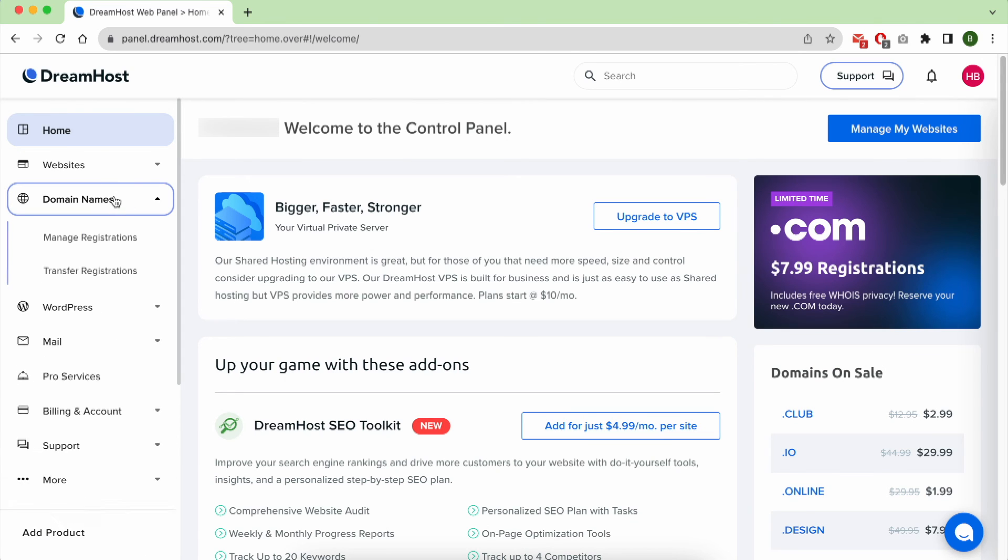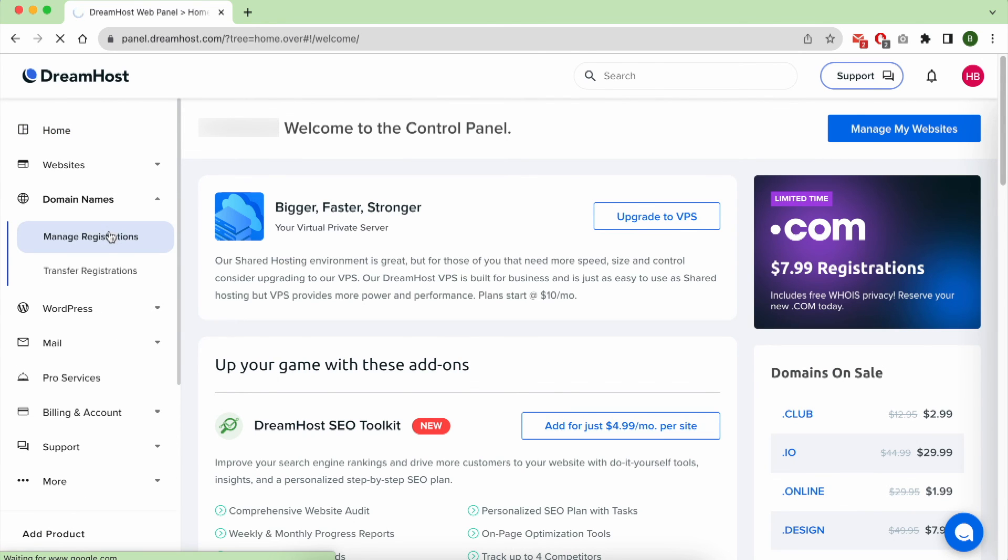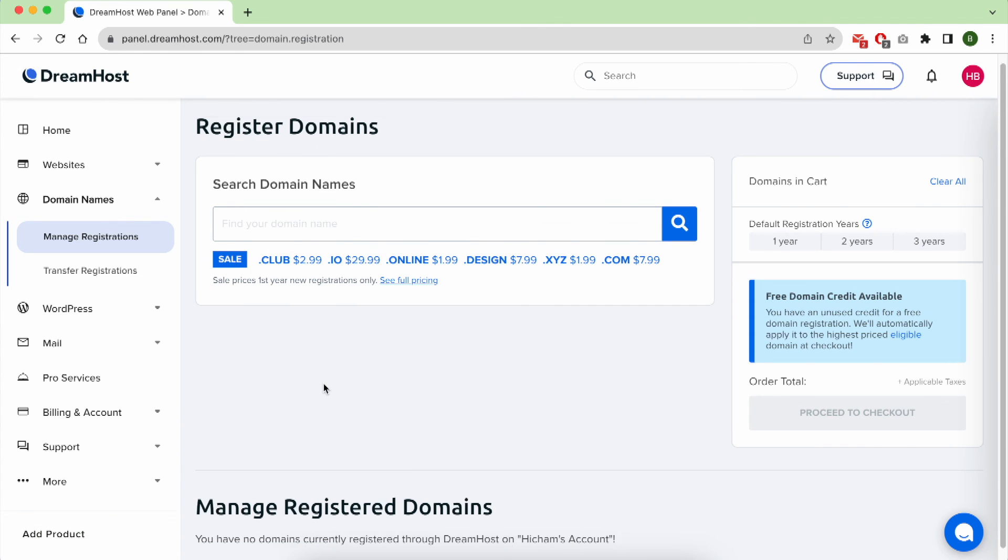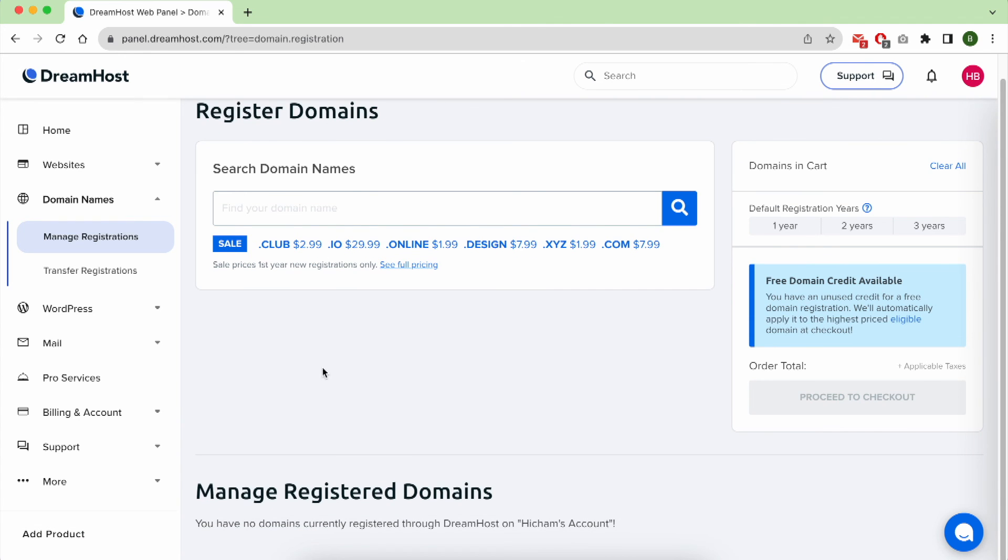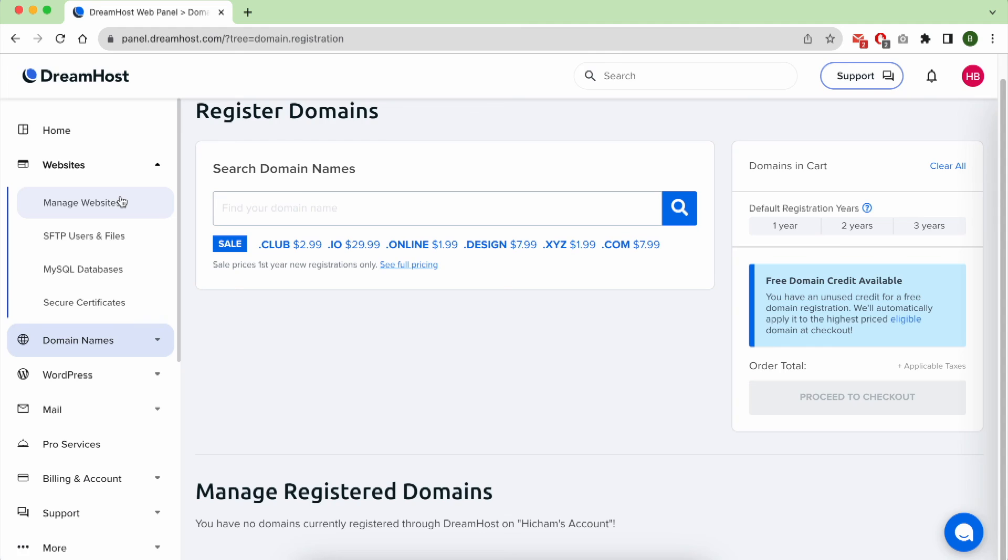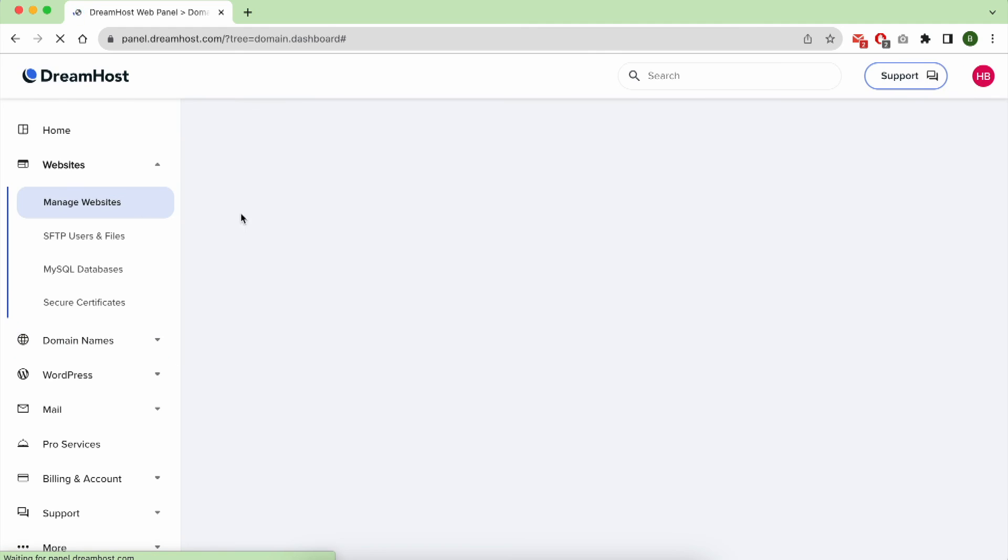To manage your domain names, you can click on Domain Names, then Manage Registrations. From this page, you can order your domain name if you chose to register it later.